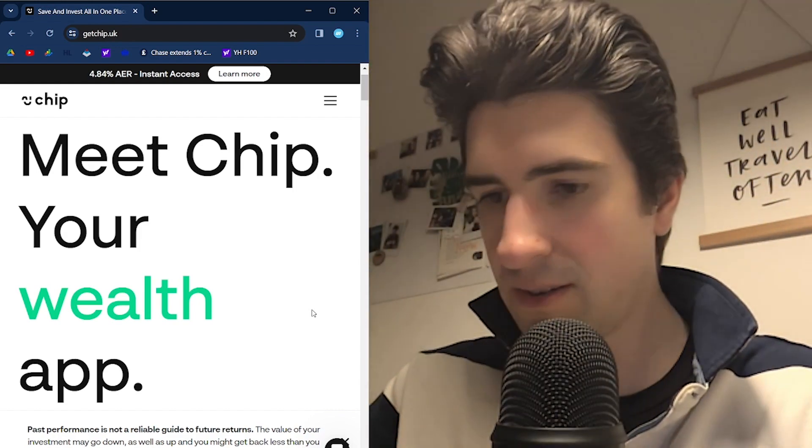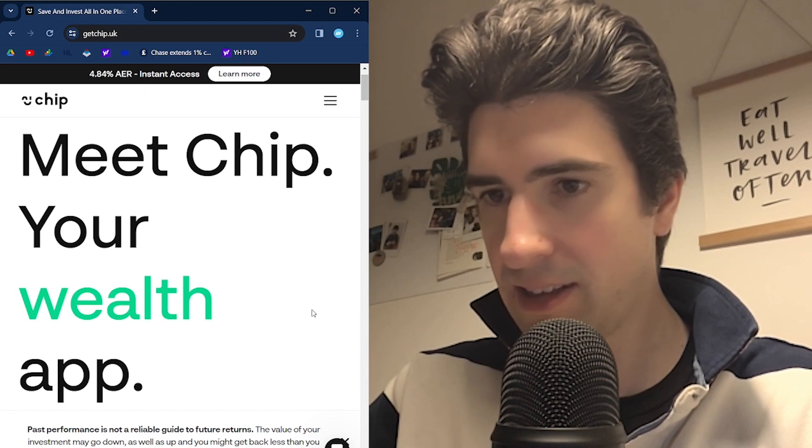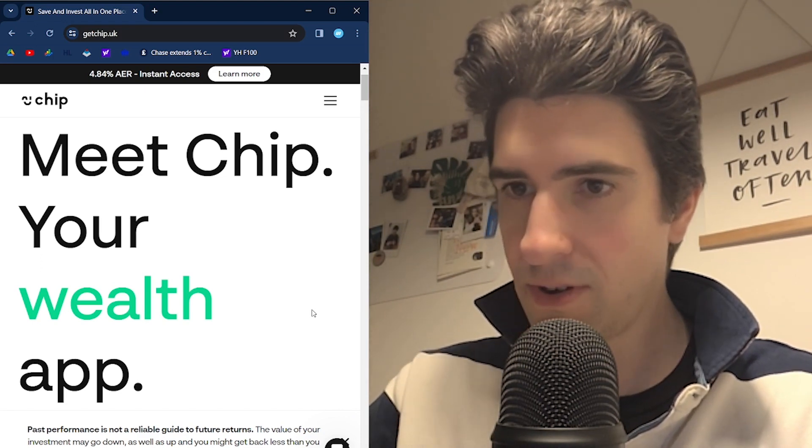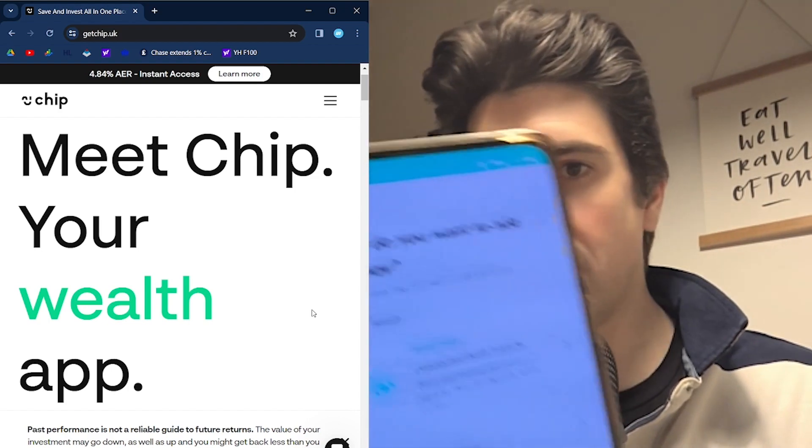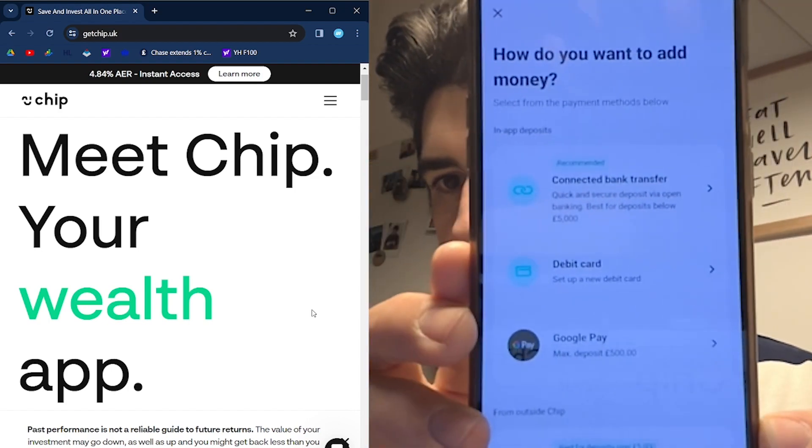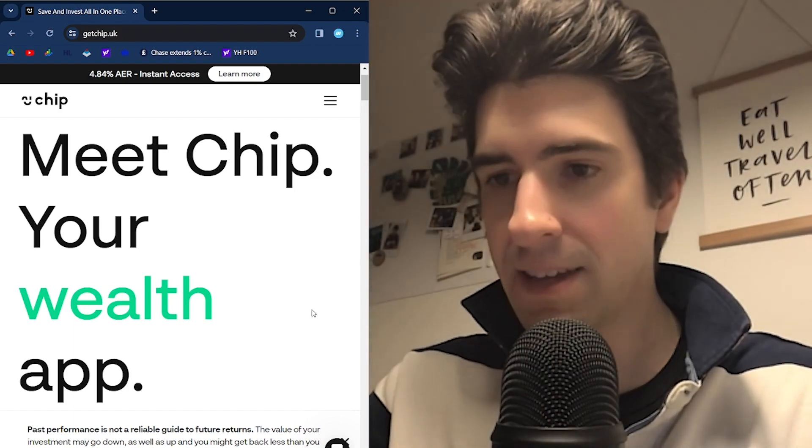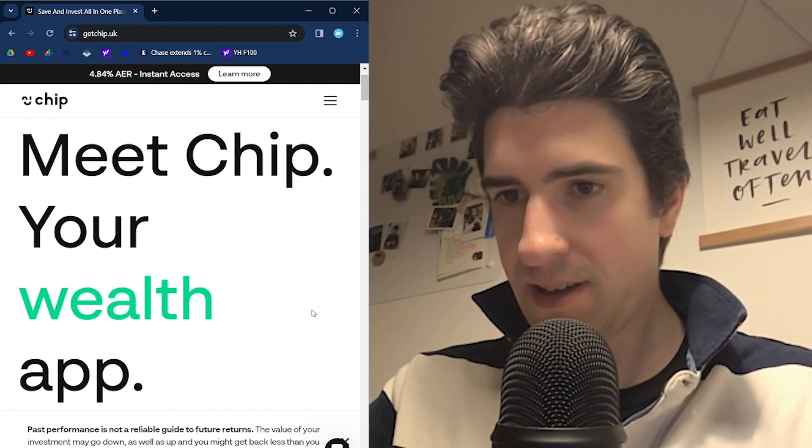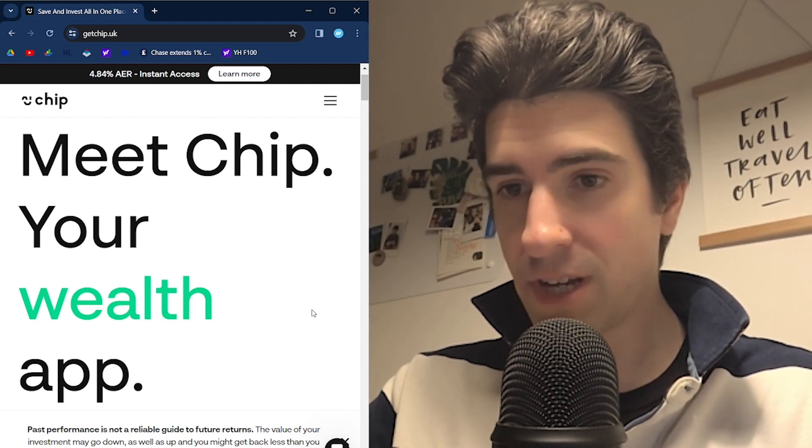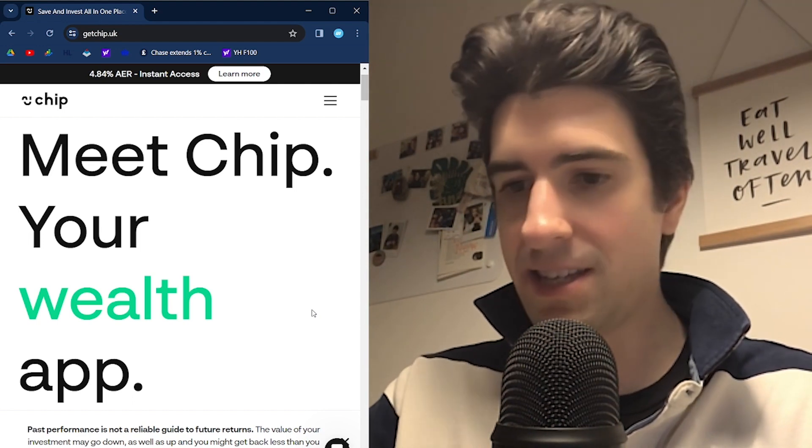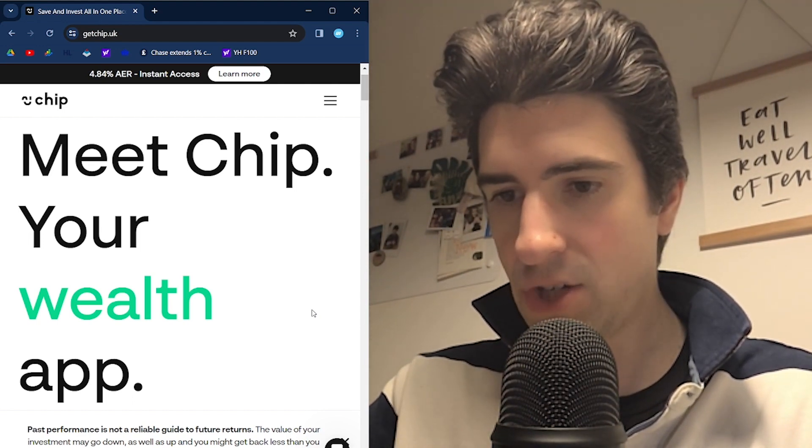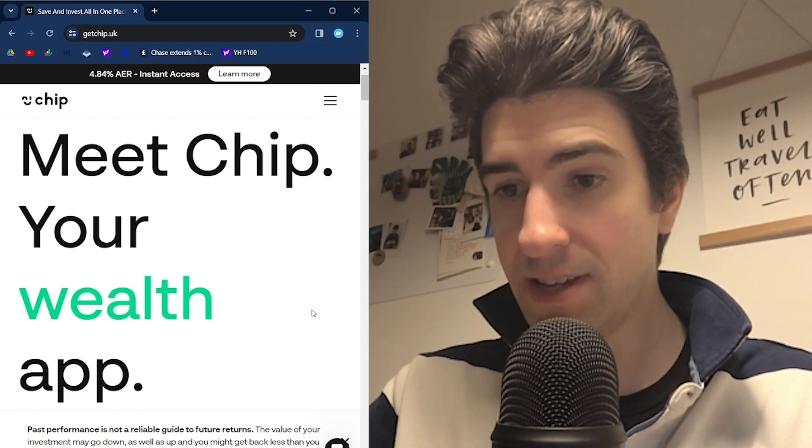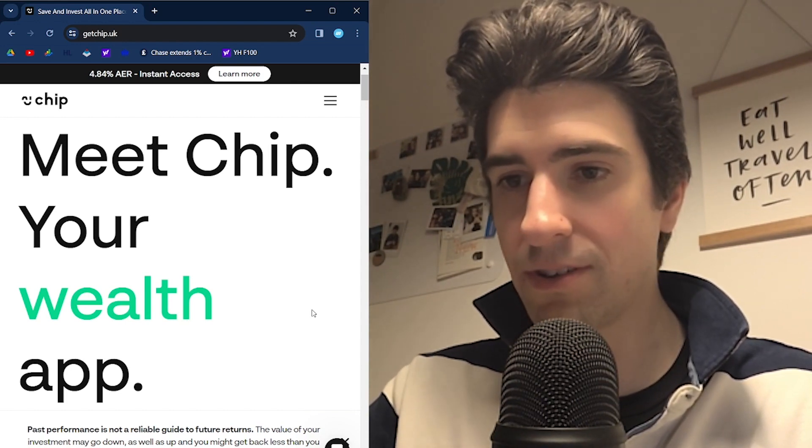How do you want to add your money? It says connected bank transfer, debit card, Google Pay. I'm going to go connected bank transfer. Let's see if it has Chase. And the answer is it doesn't. It doesn't have Chase.